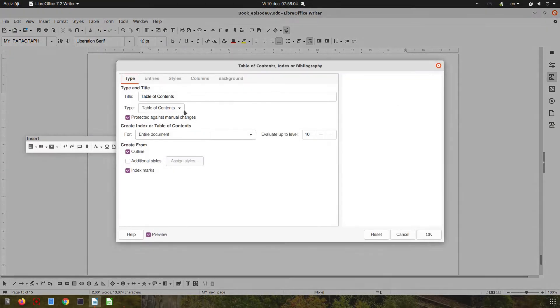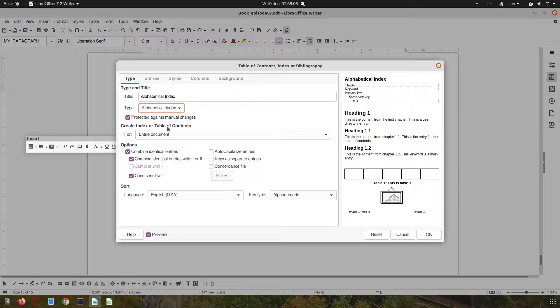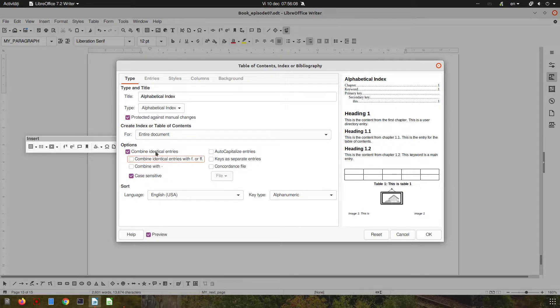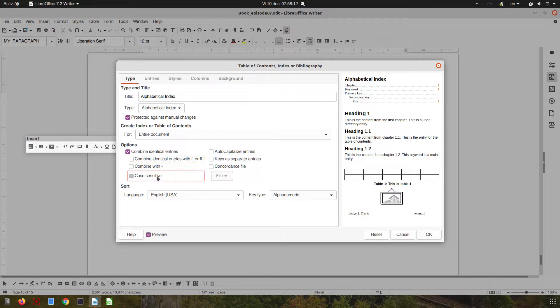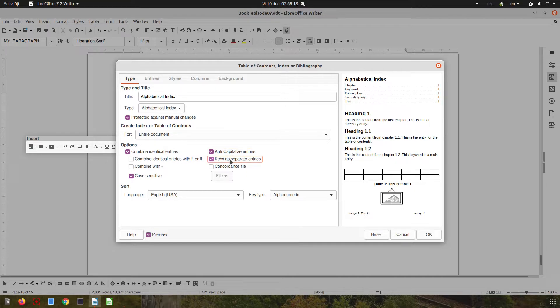Let's choose from here 'alphabetical index.' I don't want combine. You can see here a preview. I want auto capitalized. Let's check case as separate entries.